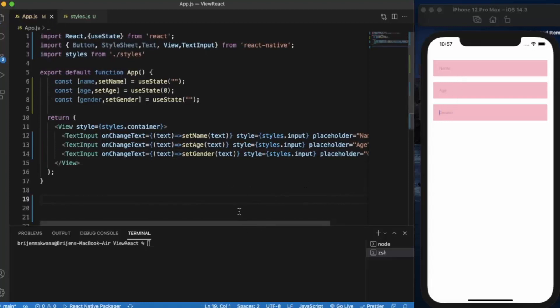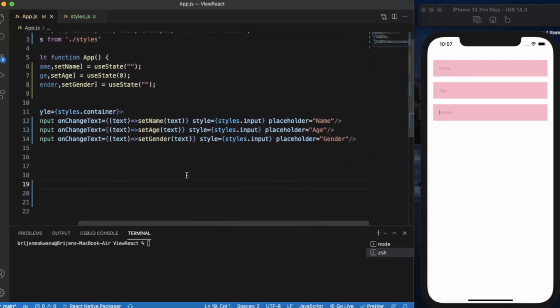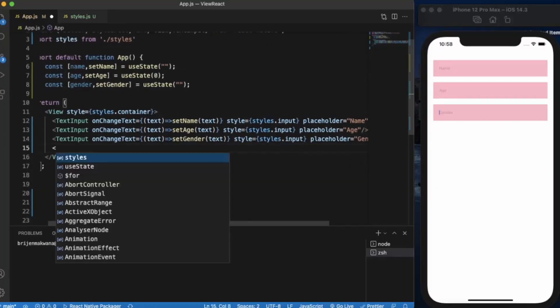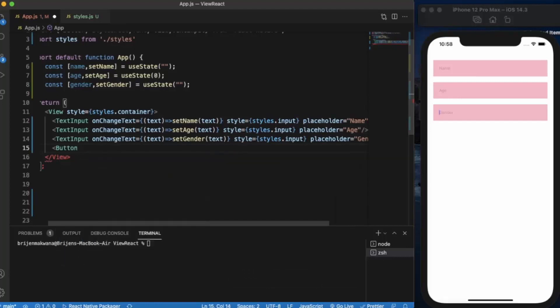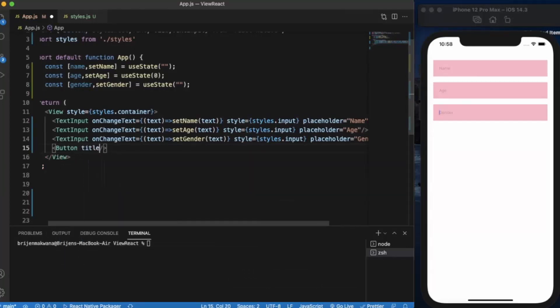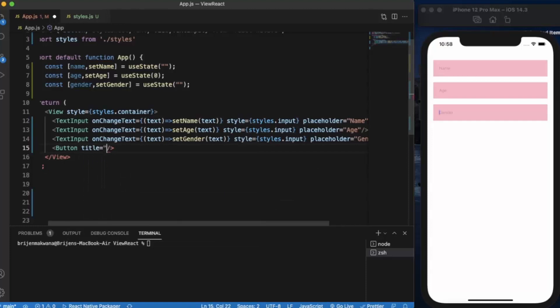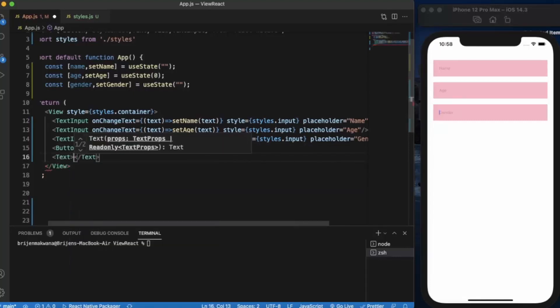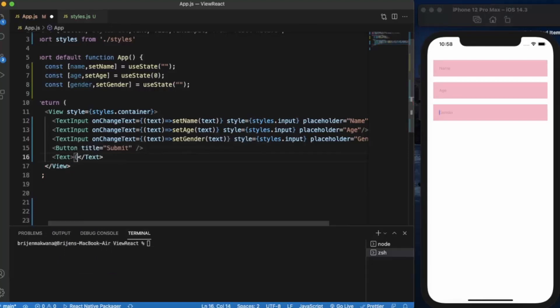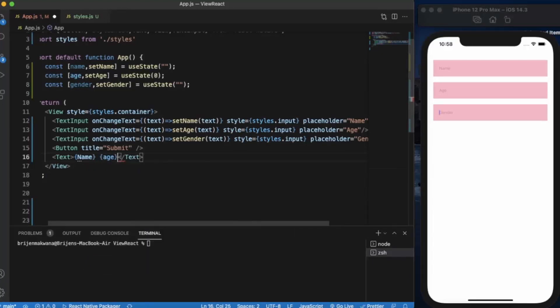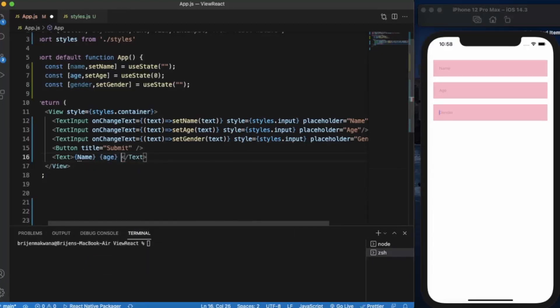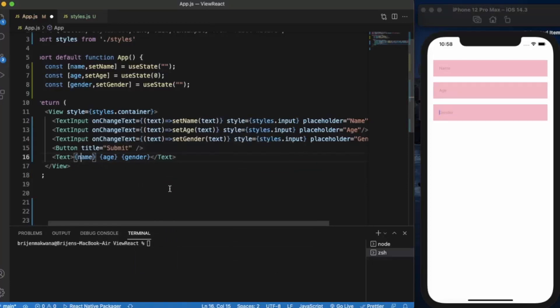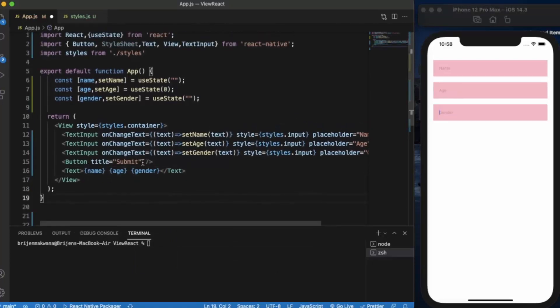As you can see, name, age, and gender. Now let us create a button. Title will be submit. And let us create a text in which name, age, and gender of that person will be displayed.